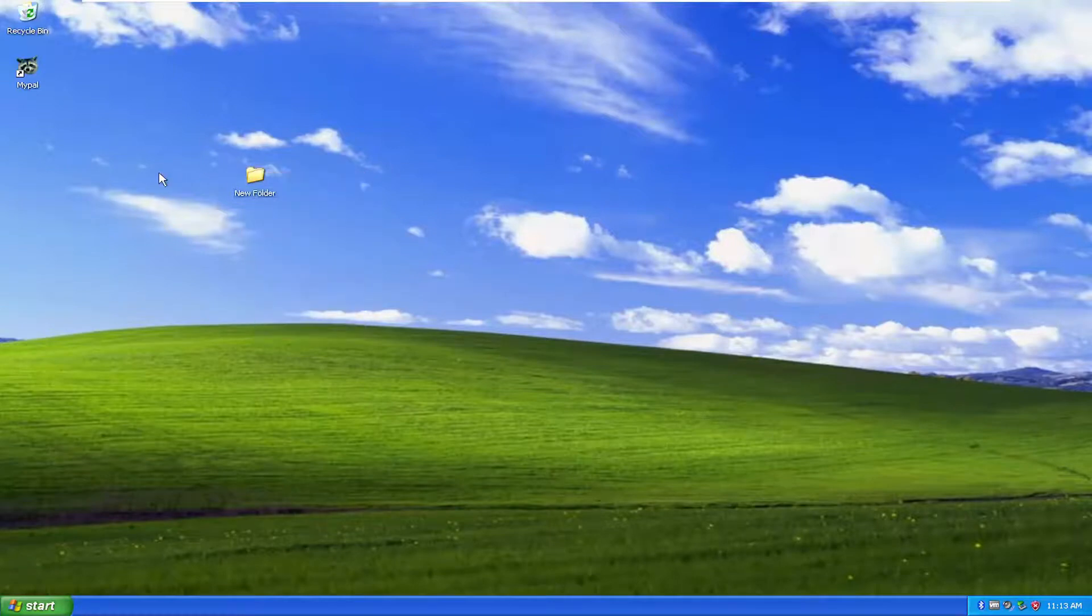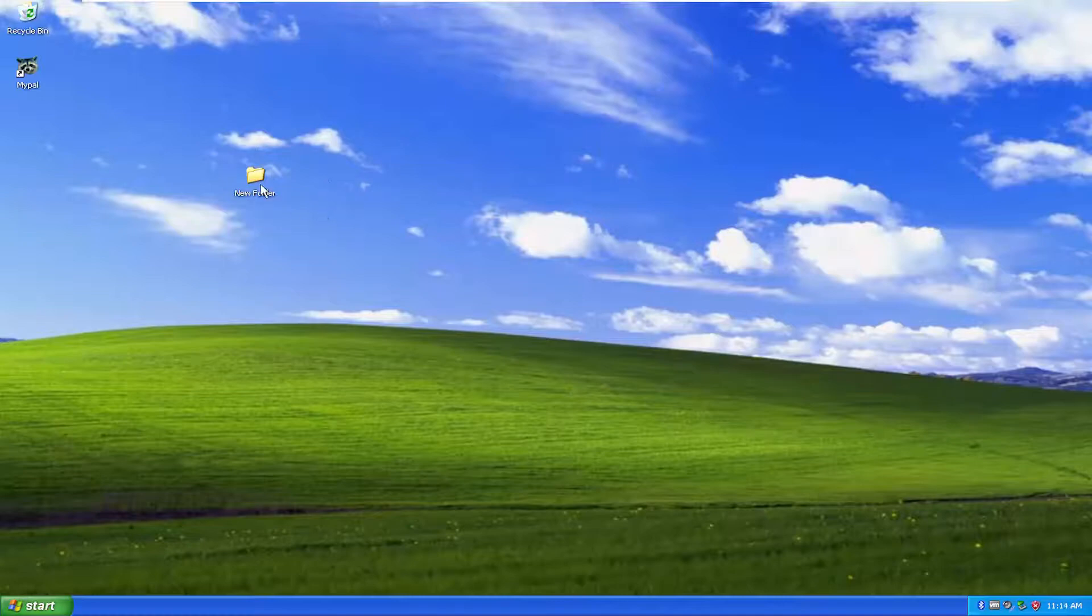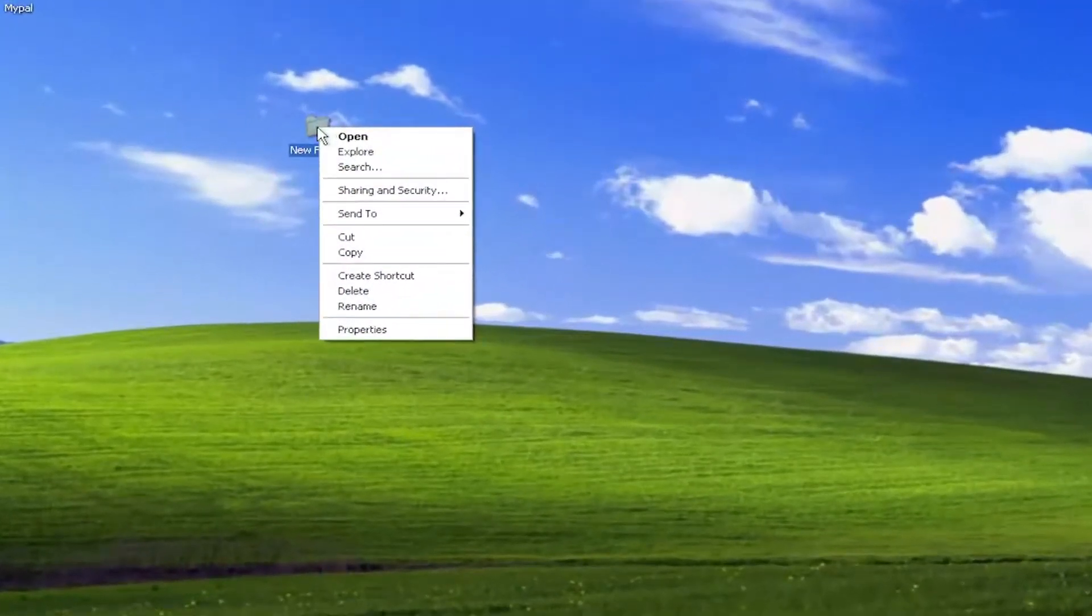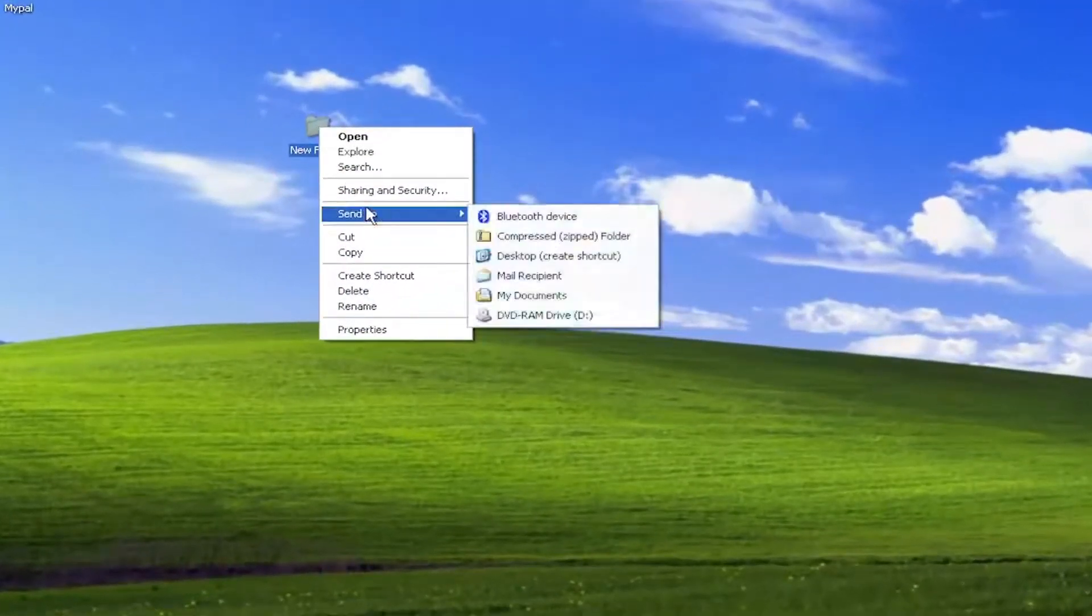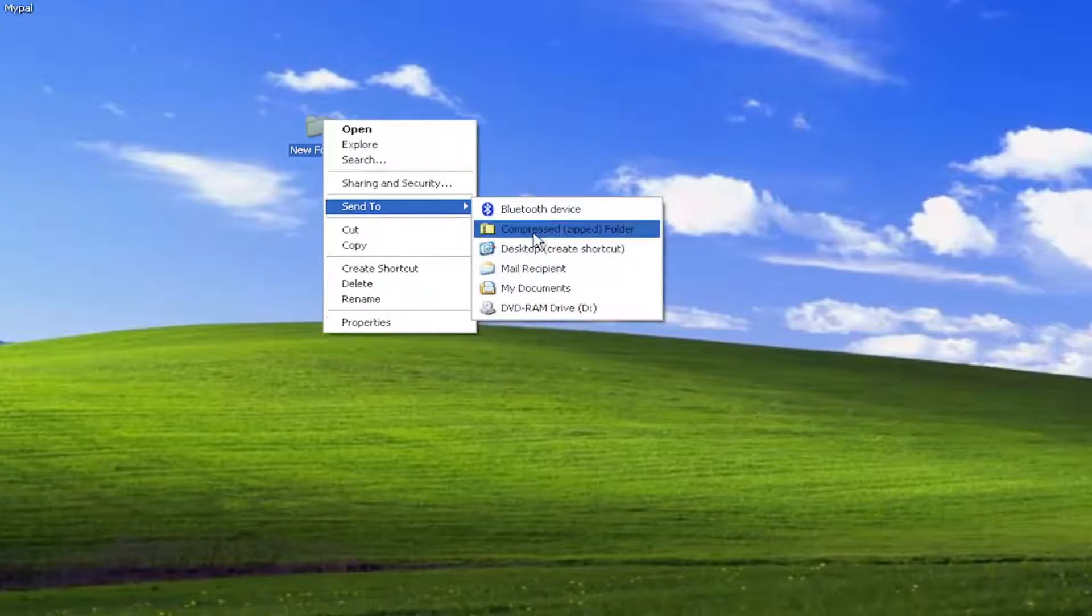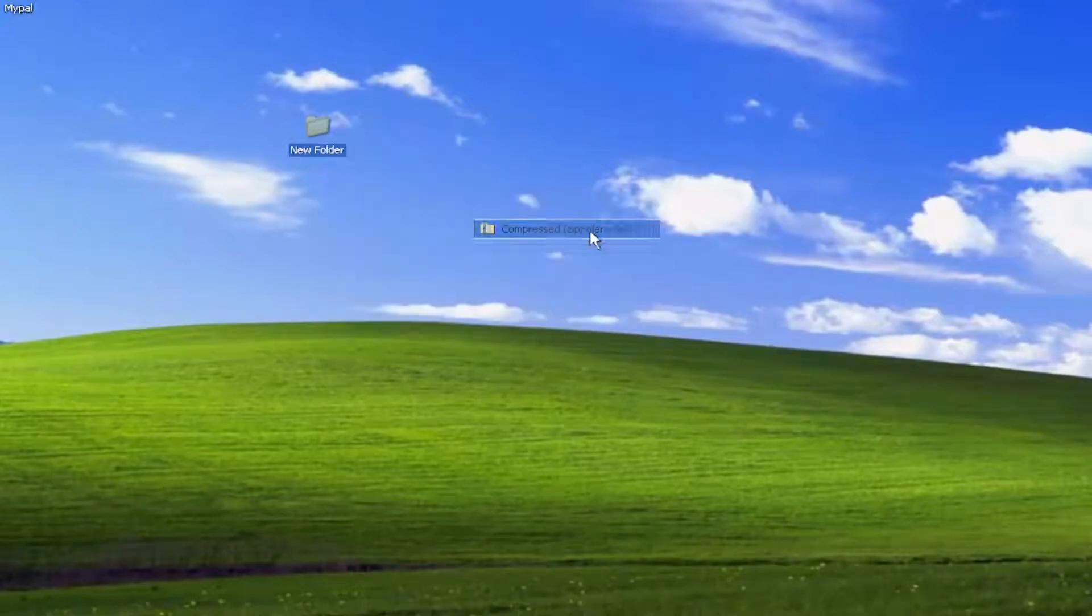We're going to compress the folder, and then we're going to extract it at the end, just to do a complete tutorial here. So go ahead and right-click on the folder you want to compress, and then select Send To, and then select Compressed Zipped Folder.